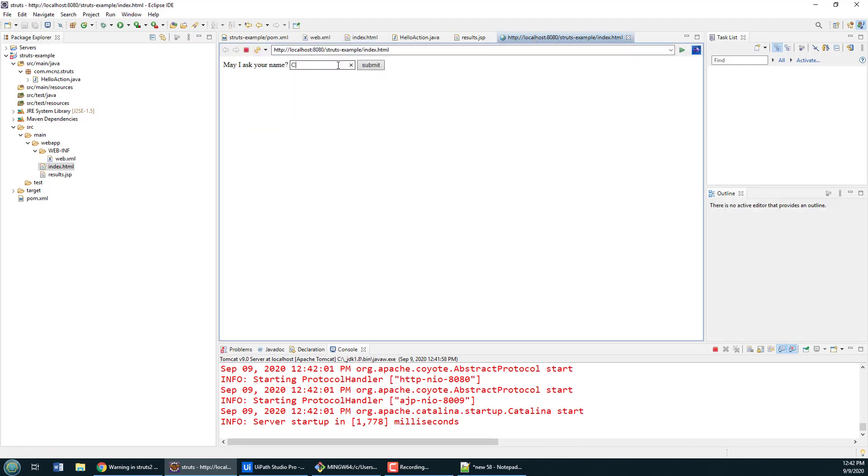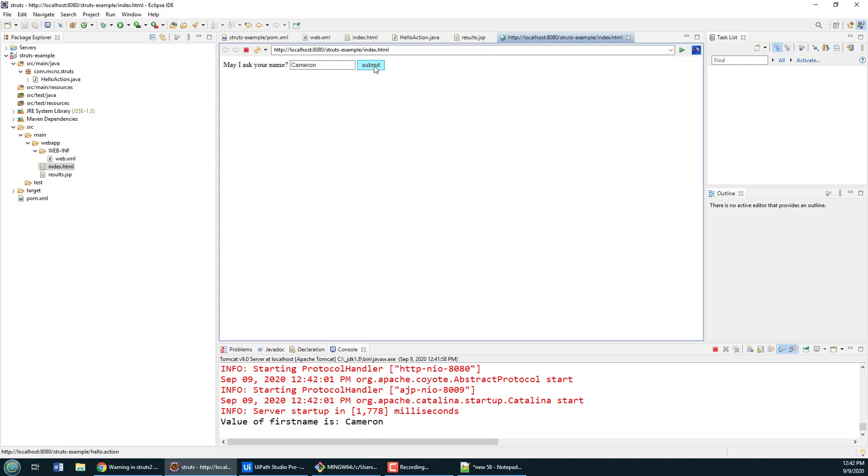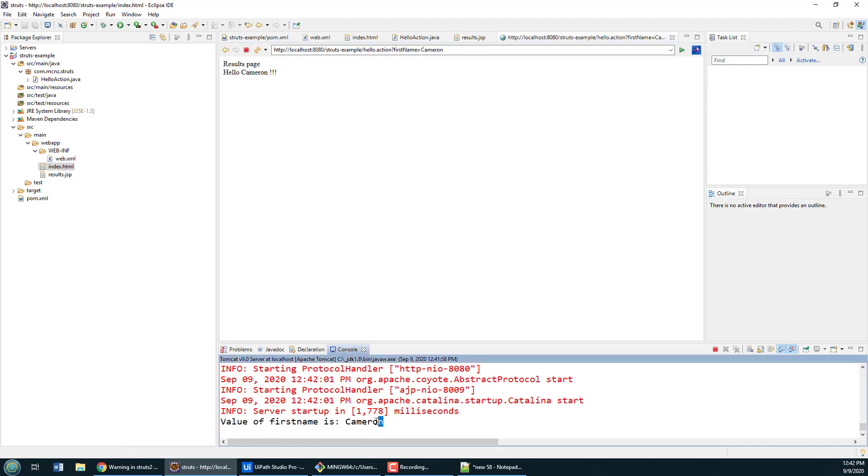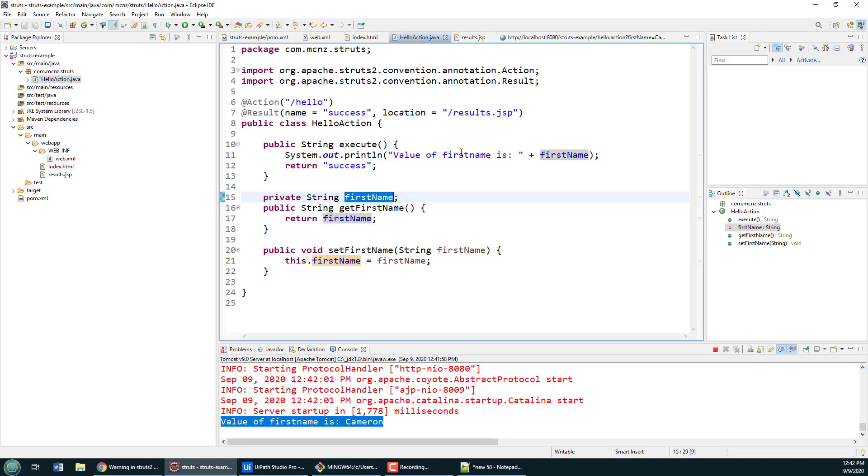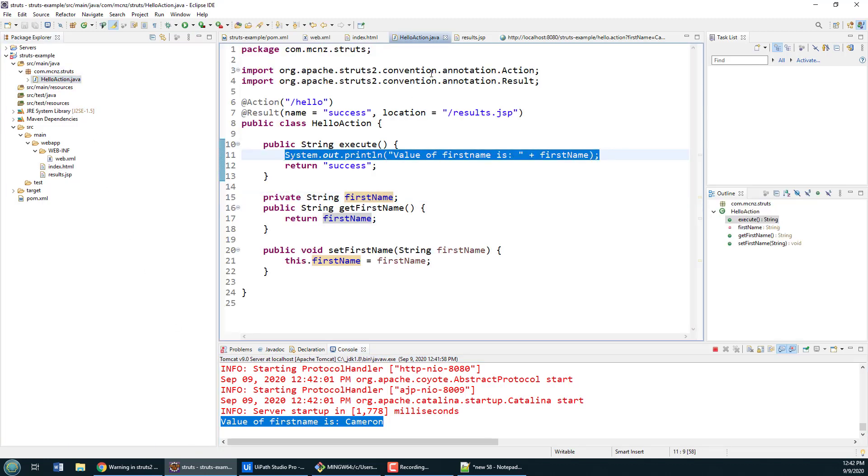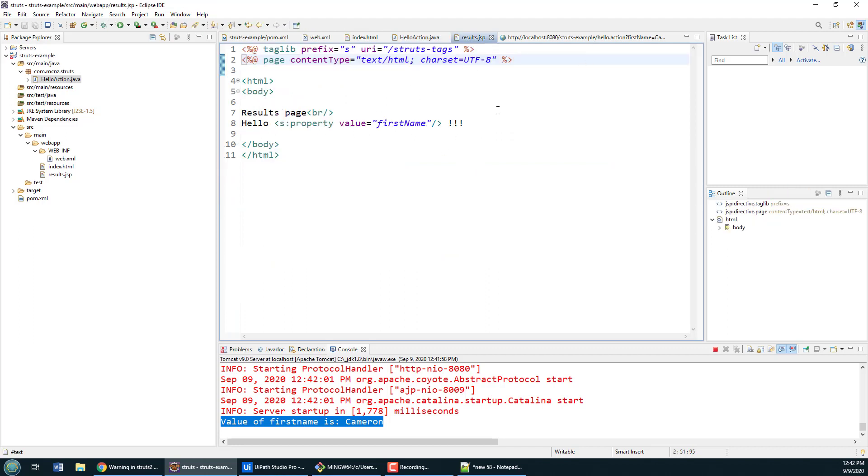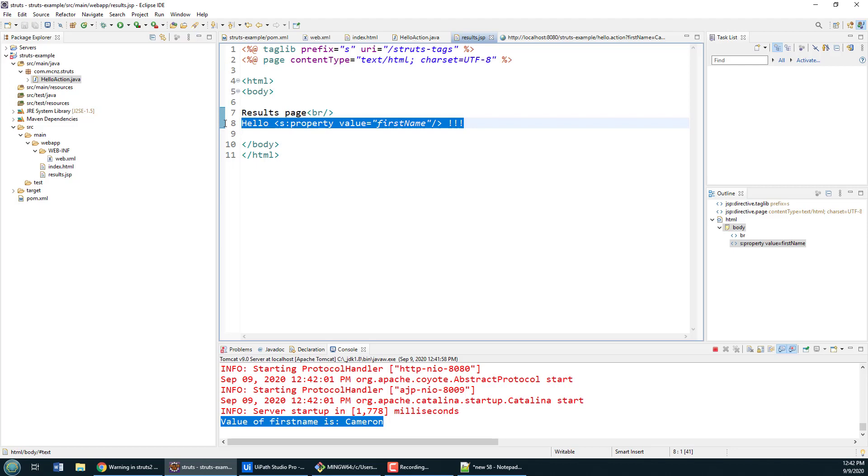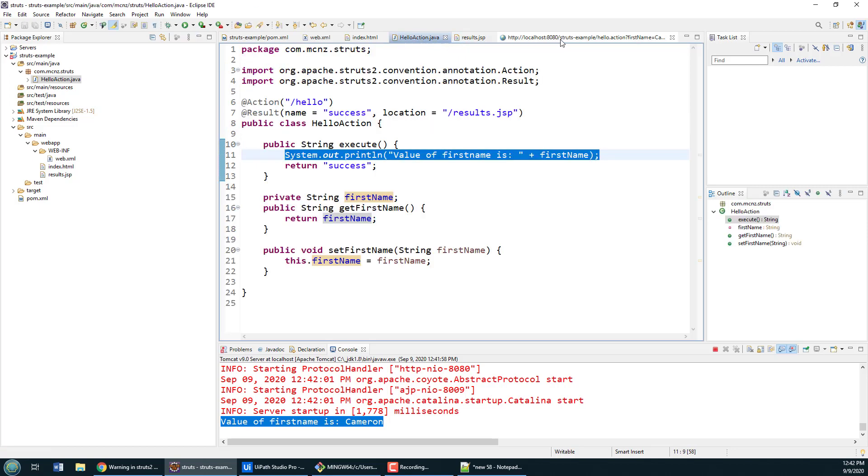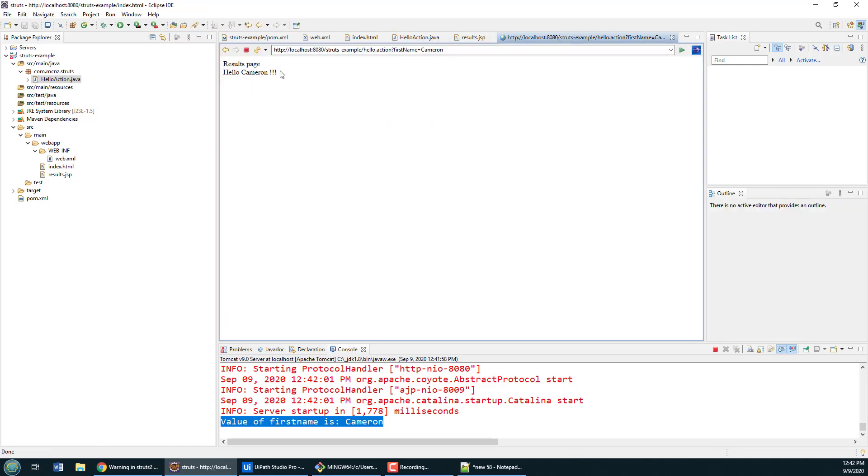You can see may I ask your name, input is the firstname, and then it's got the submit button. I'm going to say my name is Cameron. I'll click submit. It'll call on the action. You can see the action says the value of firstname is Cameron. That was printed out from the action right here. Then finally when it gets to the results page, which is this JSP right here, it's going to print out our firstname that's held inside that action. It then says this is the results page and hello Cameron. That's how you create a very basic Struts 2.5 web application without a struts config file in Eclipse.